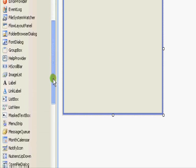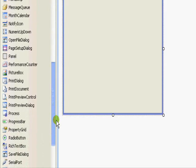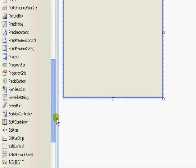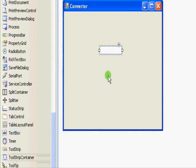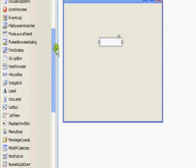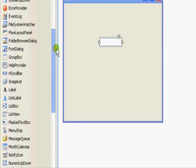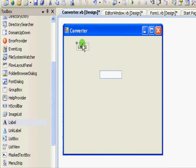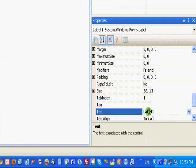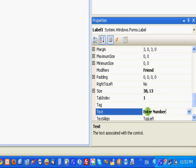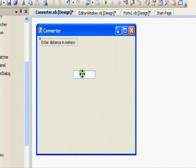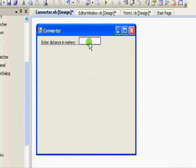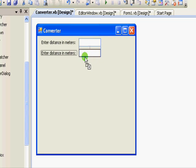We are going to need a text box and a label. Enter distance in meters. This is distance in meters, and here you are.